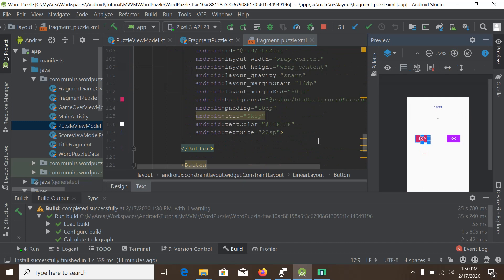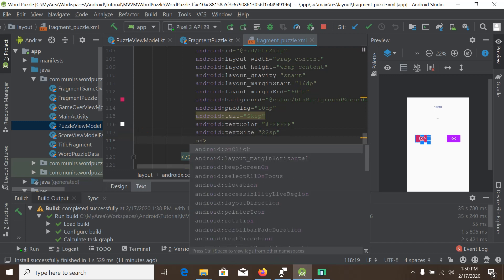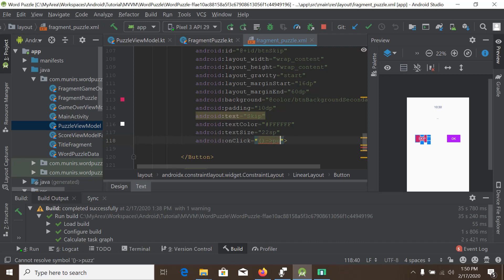In the XML for the skip button we add the onClick attribute with a lambda expression. We write it as a function that calls puzzleModel.onSkip() directly.